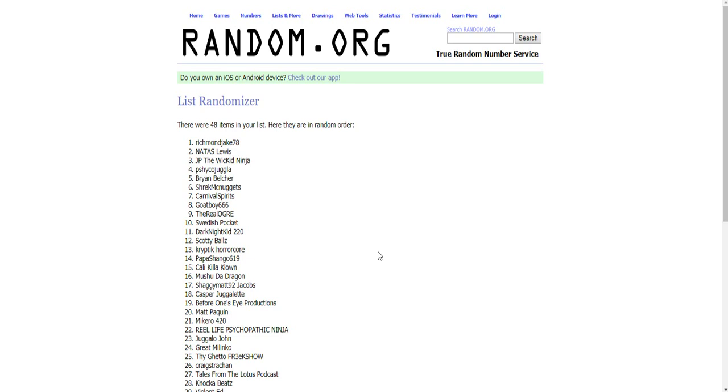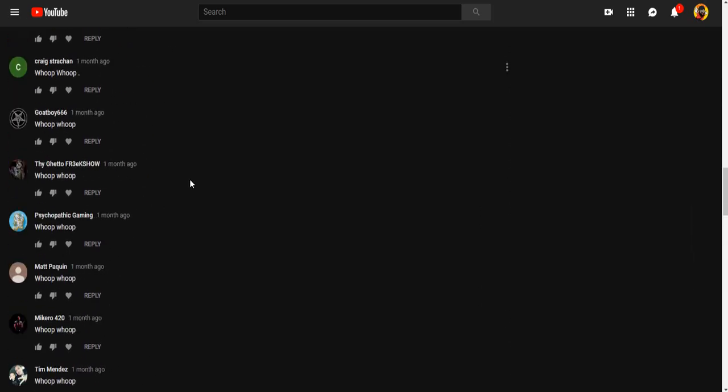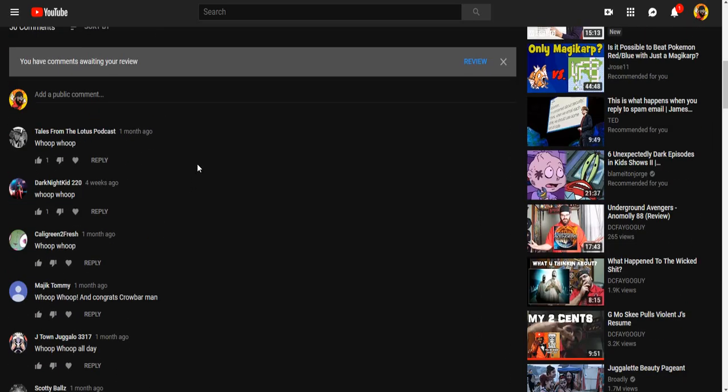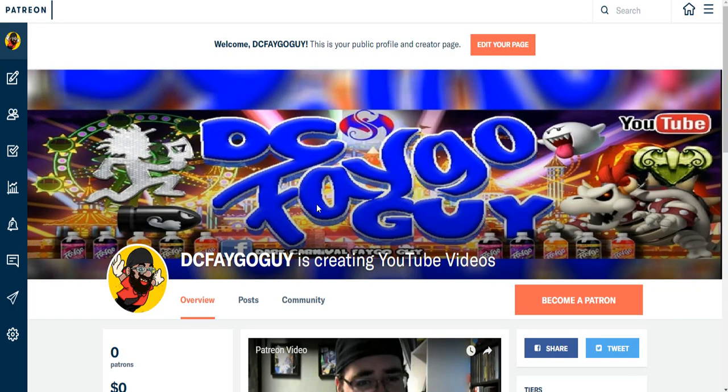So yeah, there is the winner. Congratulations to everybody who participated. For everybody who showed love and support over the years, I just want to give a huge shout out to you guys. And if anybody does become a patron, I should say, greatly appreciate it because it helps guarantee future giveaways.